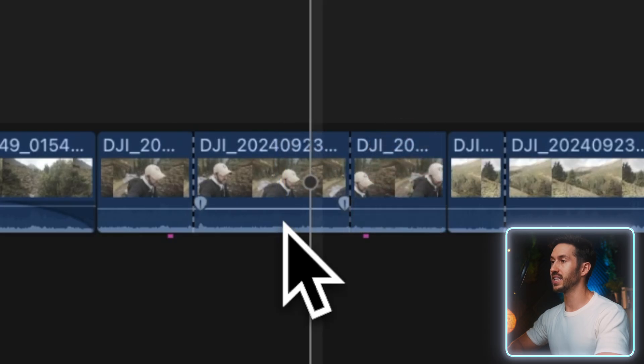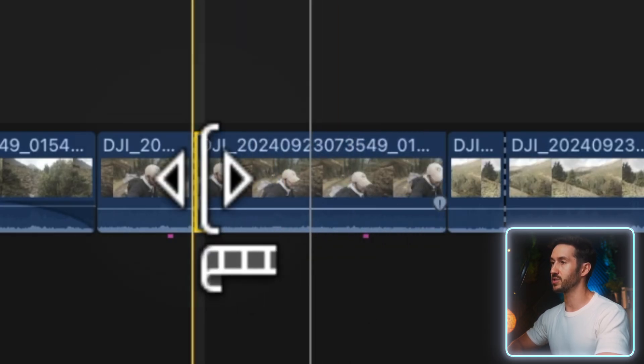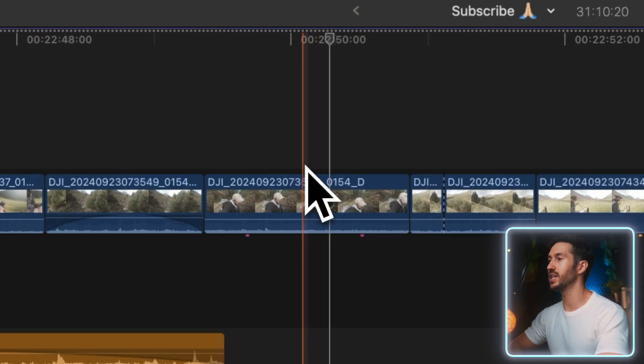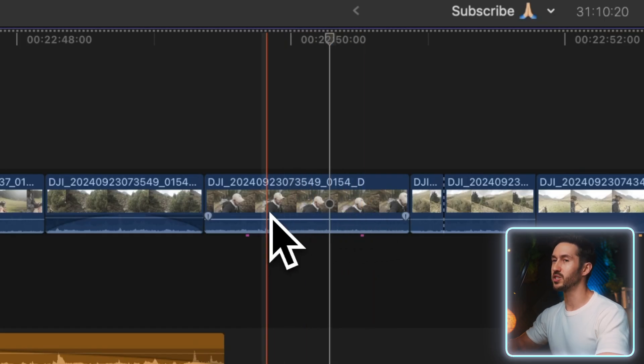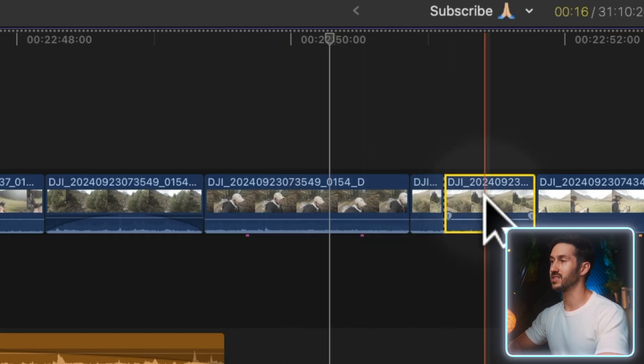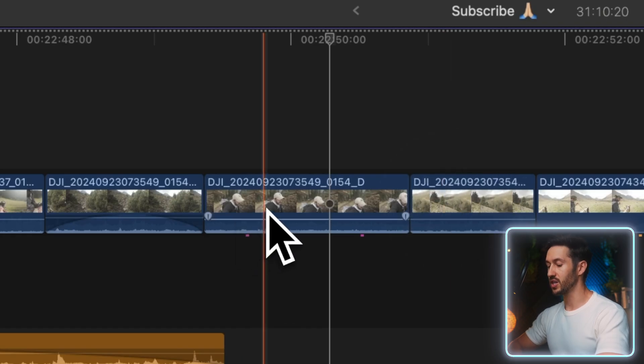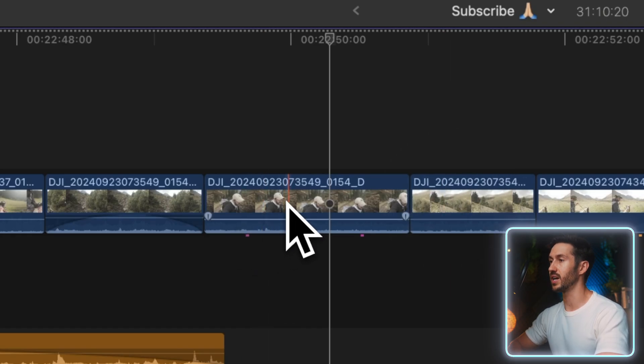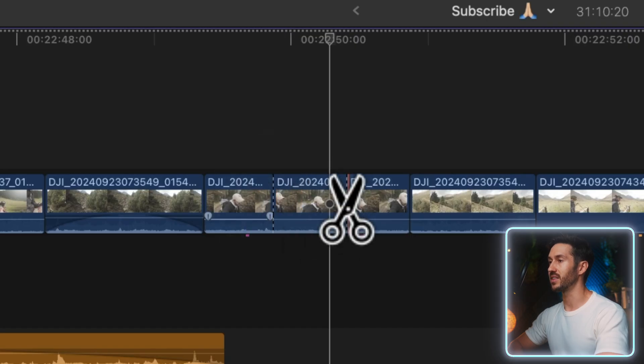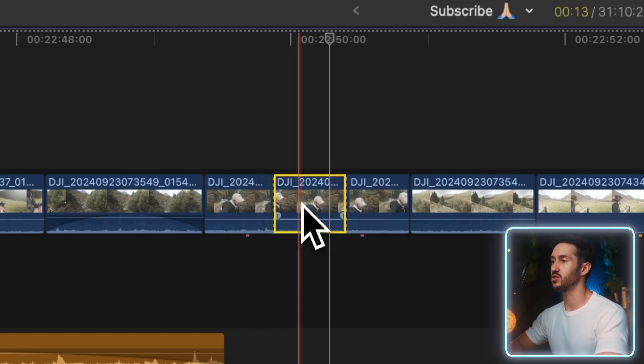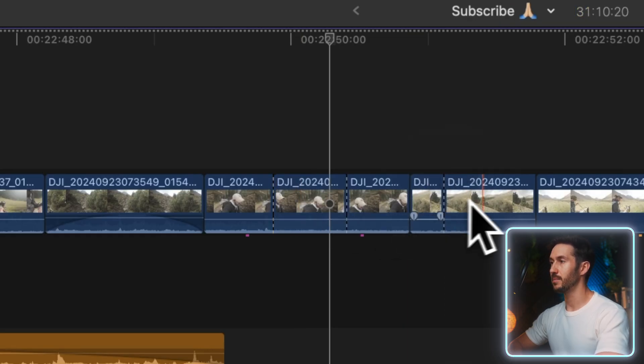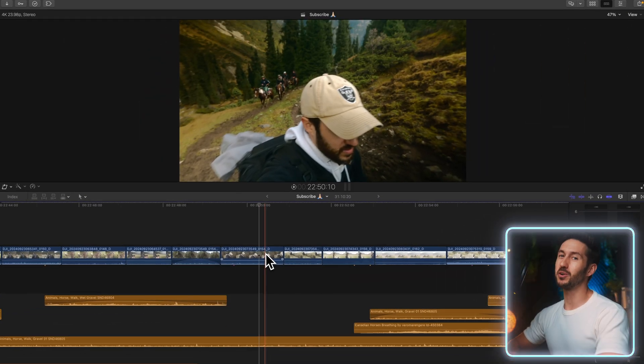A useful pro tip is if you only want to temporarily bring up a tool—say you want to bring up the blade tool to make some cuts but you want it to immediately switch back to your select tool—just hold and press that B key so you can bring up the blade tool, make the cuts, and when you let go it'll switch back to your select tool.